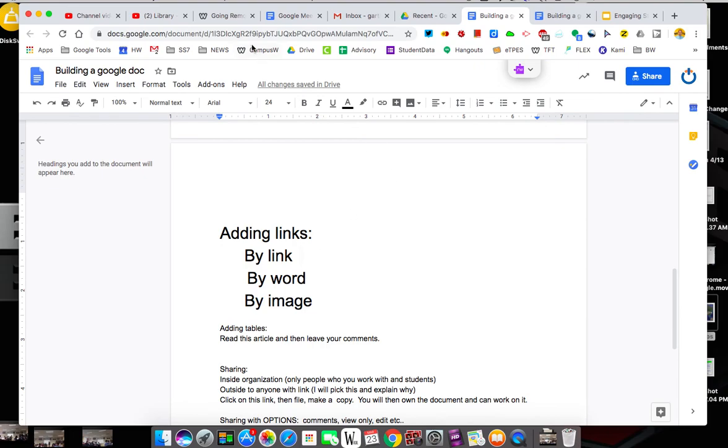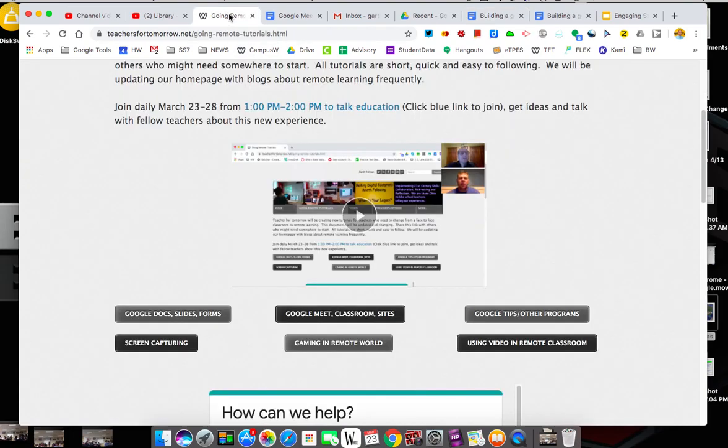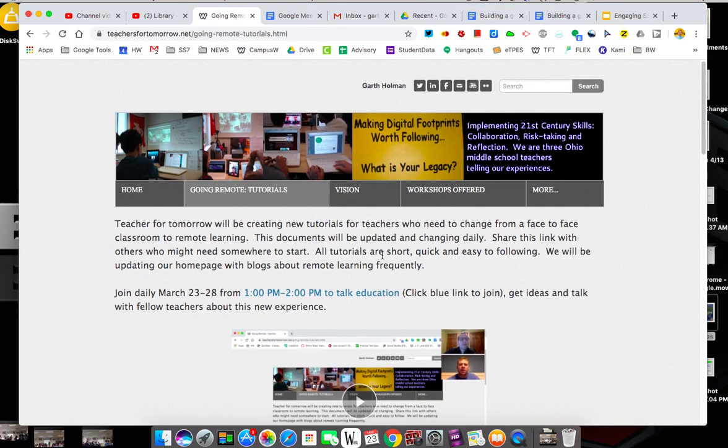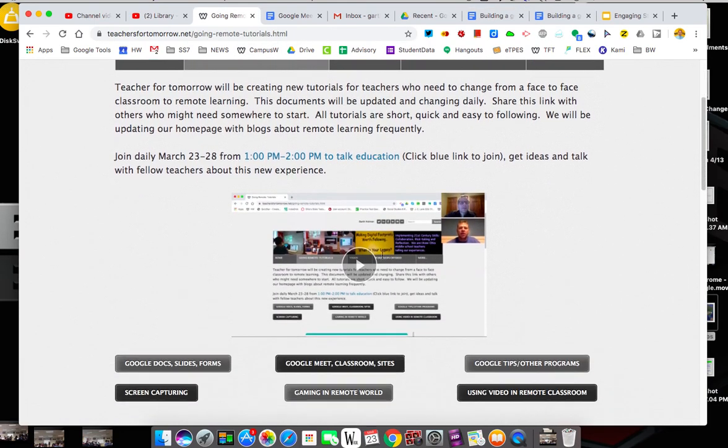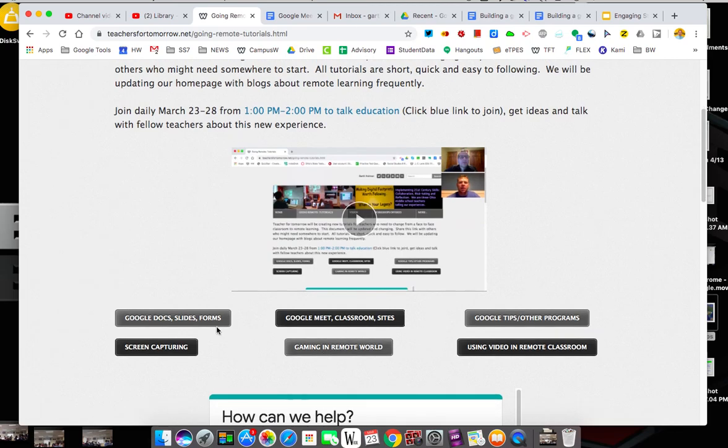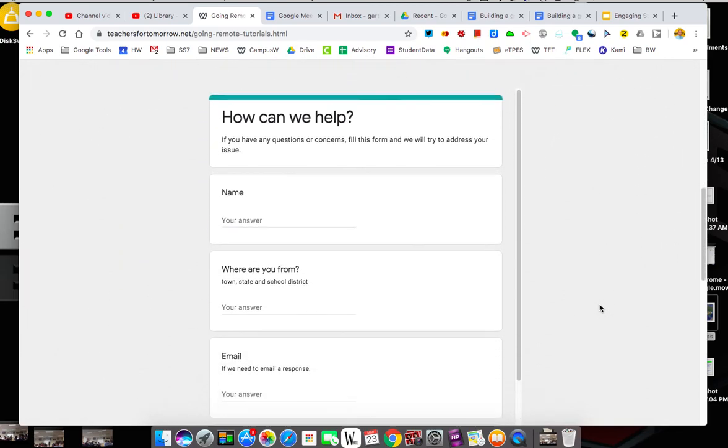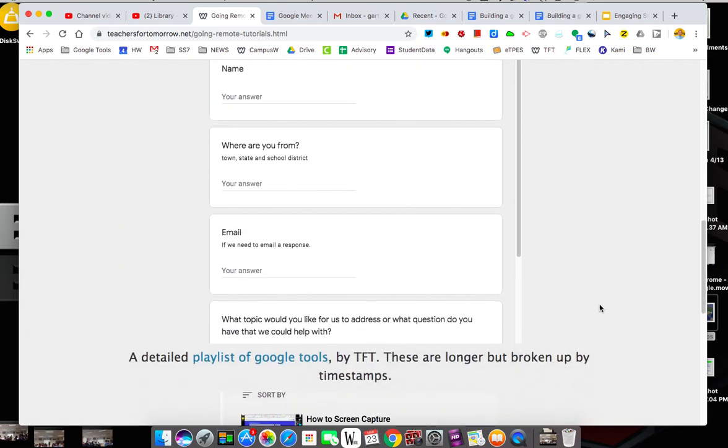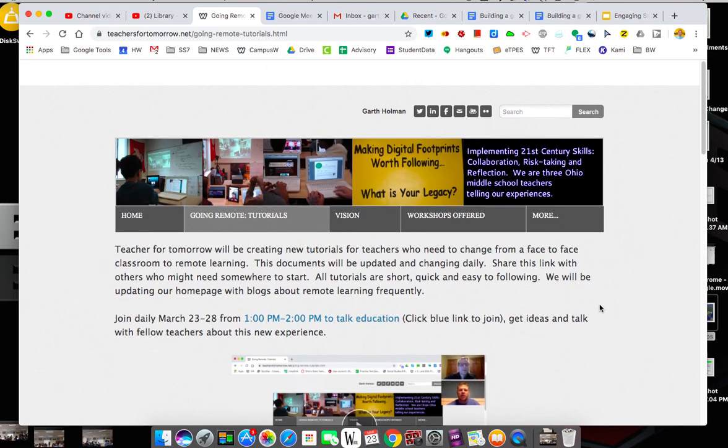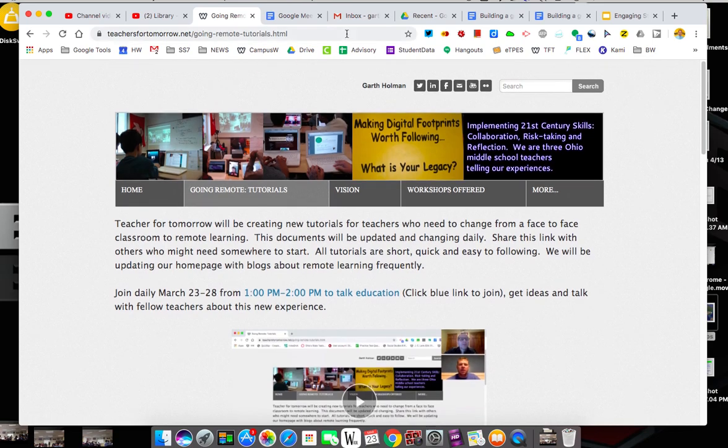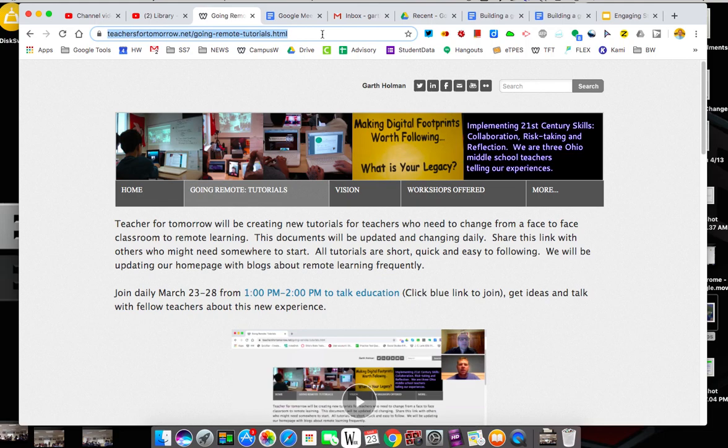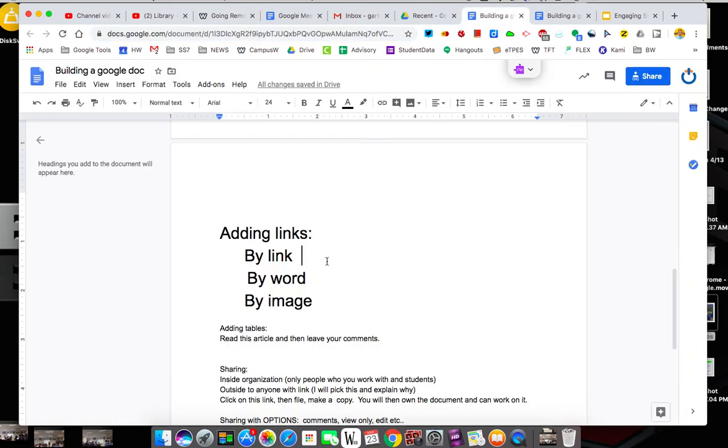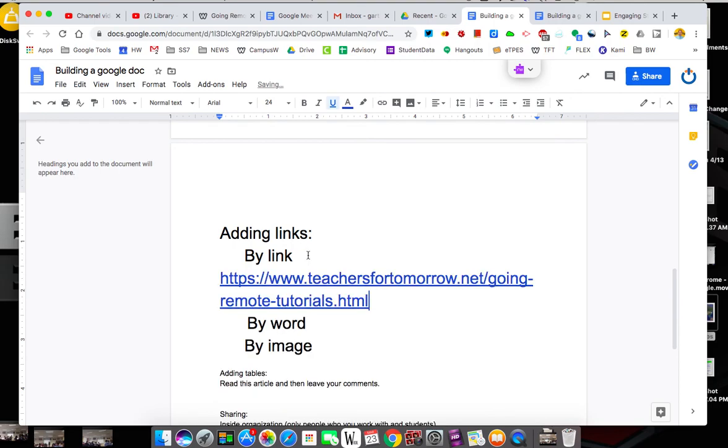Well I can go to any website so now I'm on our Teachers for Tomorrow website. This has got the links to everything we're doing. Here's the Google form you can fill out if you have questions. I'm just going to copy that address. I click the address bar, on a Mac I use a shortcut of Command C that copies. And then I go back to my building my doc and I can literally just paste that. And there it is.